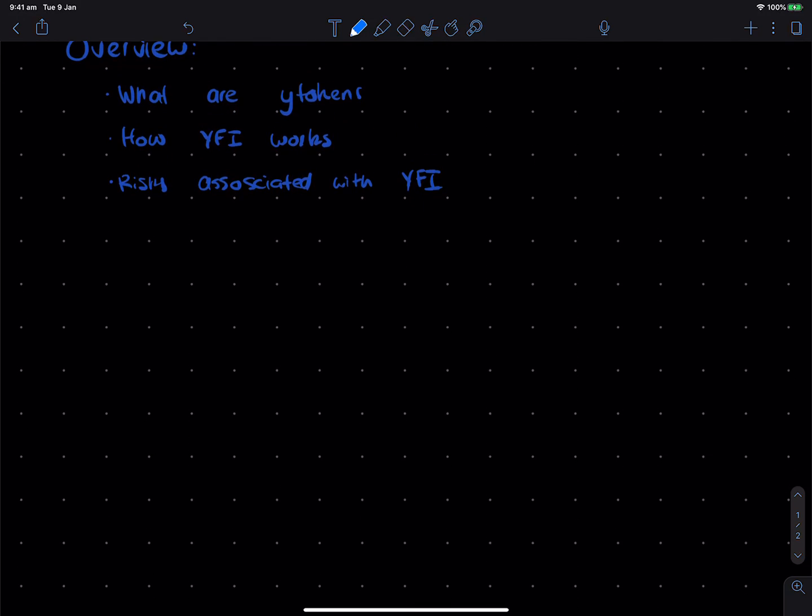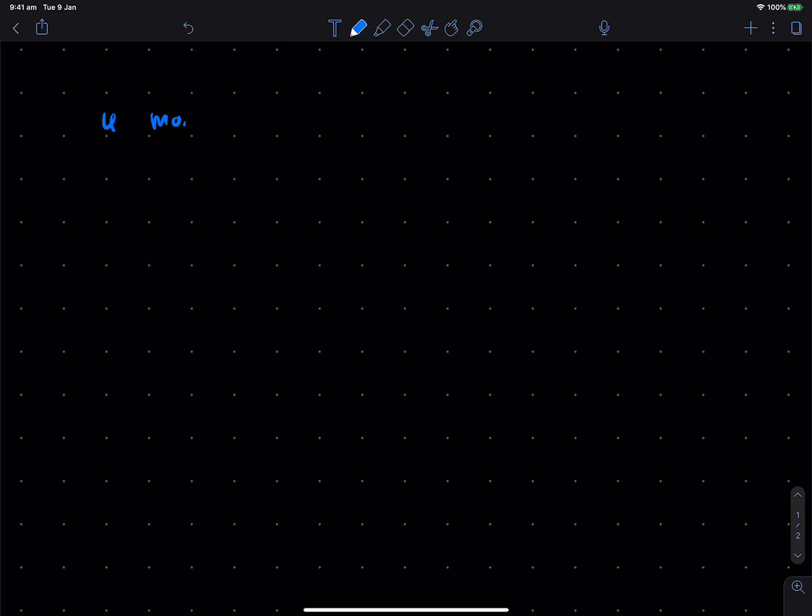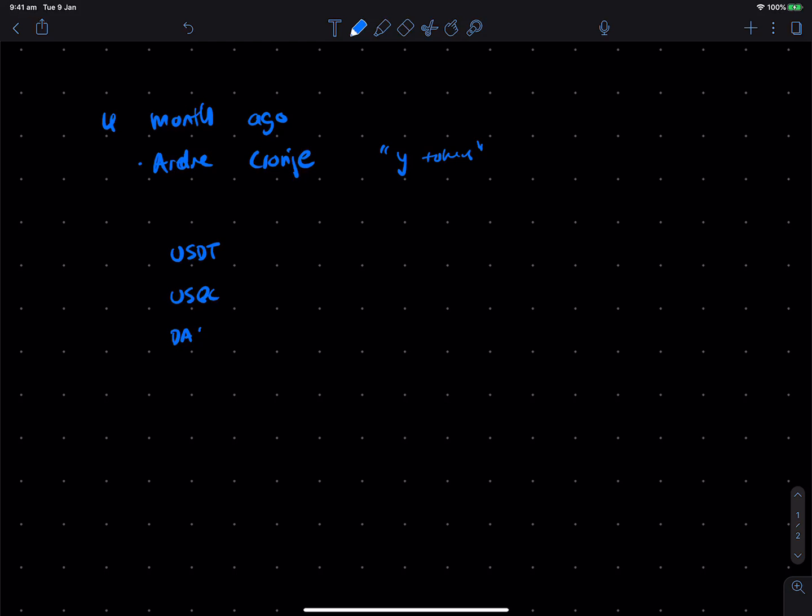So for context, about four months ago, this one guy called Andre Cronje, apparently is how you say his name, created what's known as Y-Tokens. So the idea is really simple. You get your USDT or USDC or DAI, basically any stablecoin, and you deposit it to Y-Earn Finance. So imagine Y-Earn Finance, there's this box inside here, and you deposit any one of these coins.